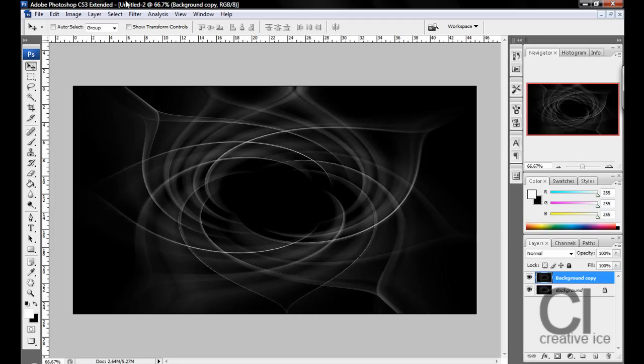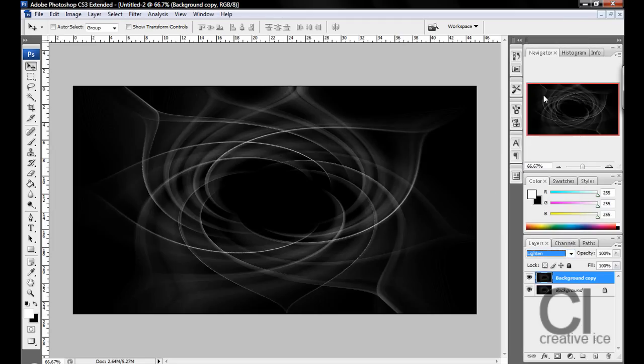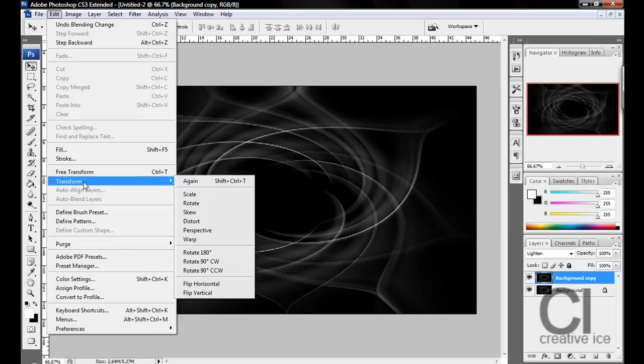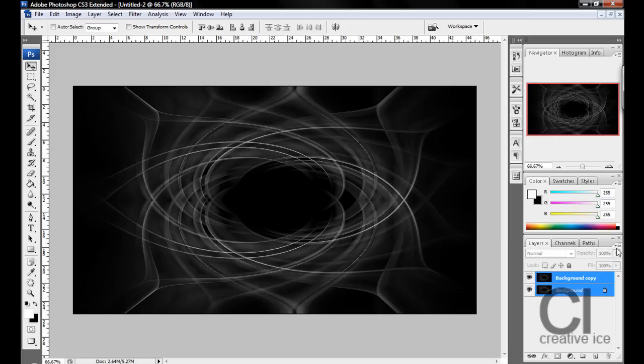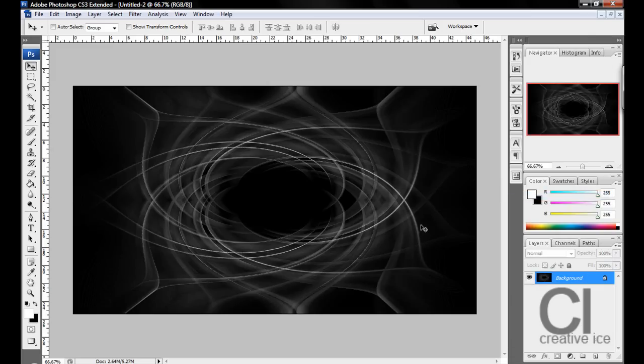Duplicate the layer again. Change the mode to Lighten and Edit, Transform, Vertical. There we have it, this is going to be our effect, our abstract background. Merge layers.